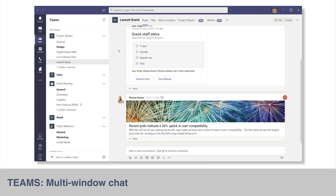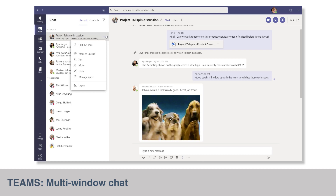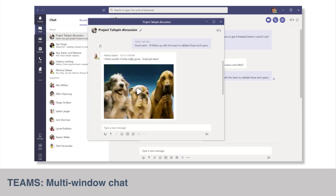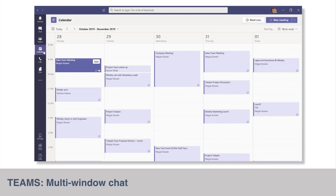This update will allow us to pop out chat windows and separate them from the Teams app. Multi-window capabilities have already started rolling out and will be complete in May, but for Windows clients only. Mac and Linux updates will follow later.